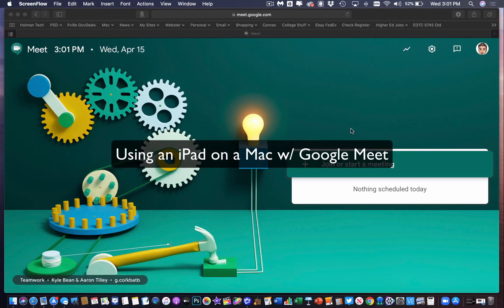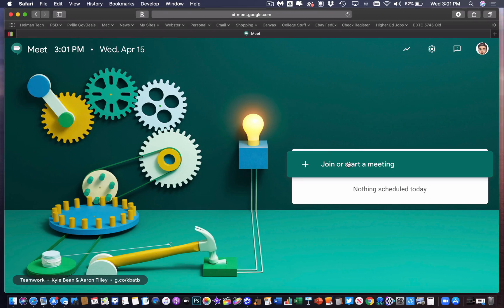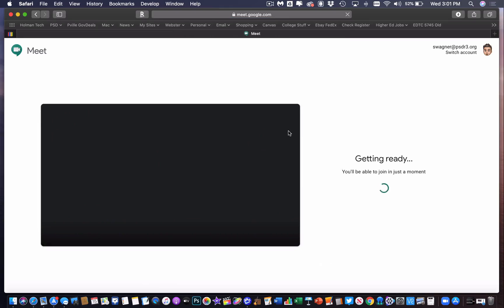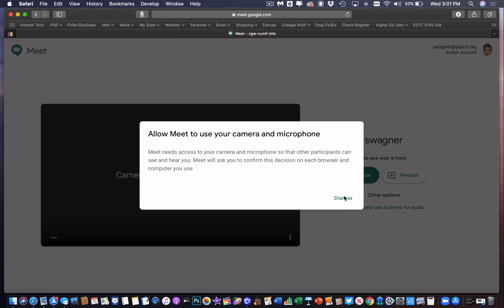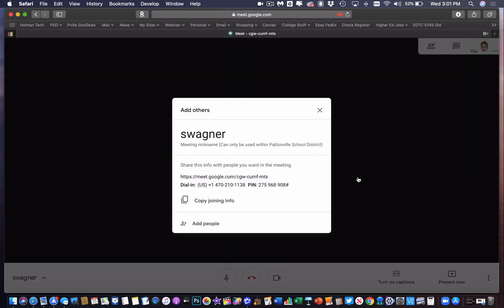Hello, all of you cats and kittens out there. My name is Scott Wagner, and I'm going to show you how to do a cool trick using Google Meet on an iPad. I'm going to start off by going into my Meet and joining or starting a meeting. When I allow it, I'll go ahead and join my web chat.